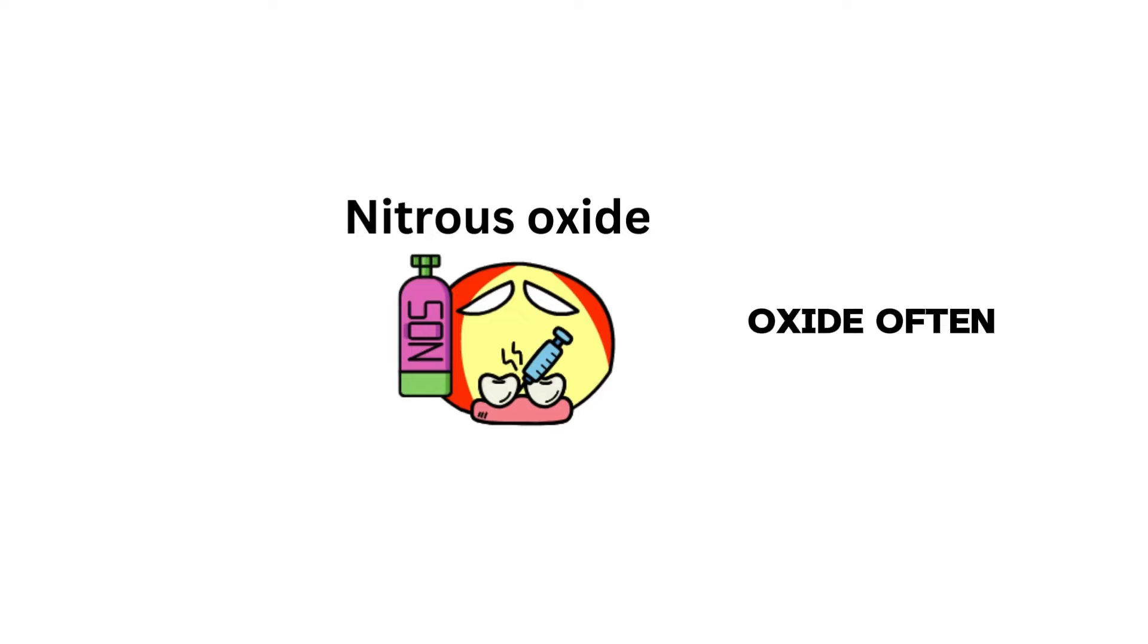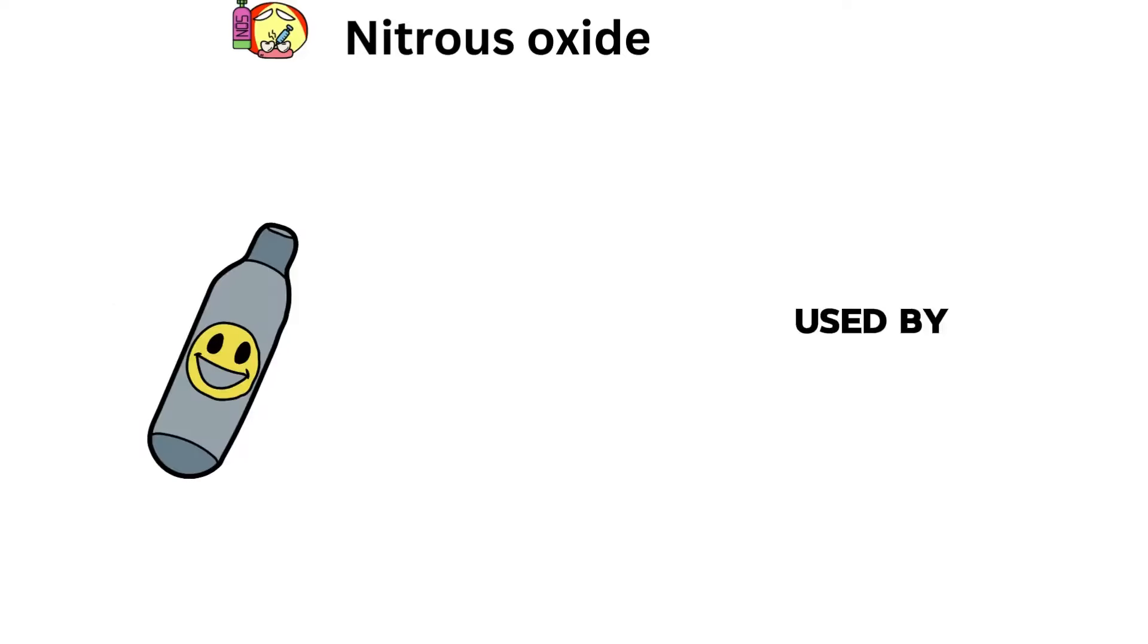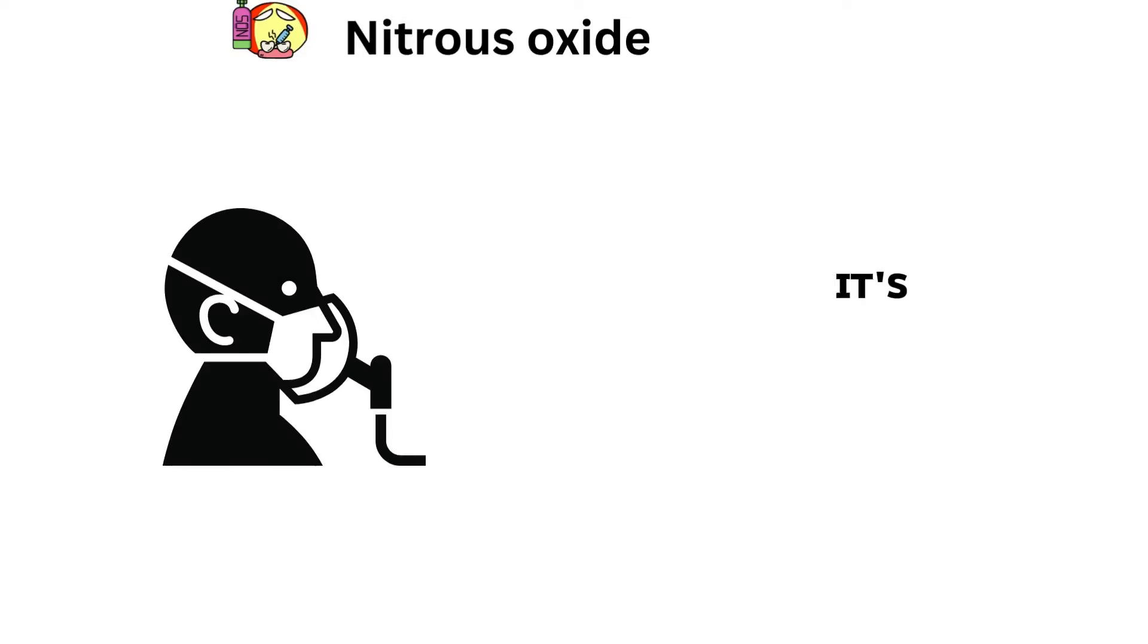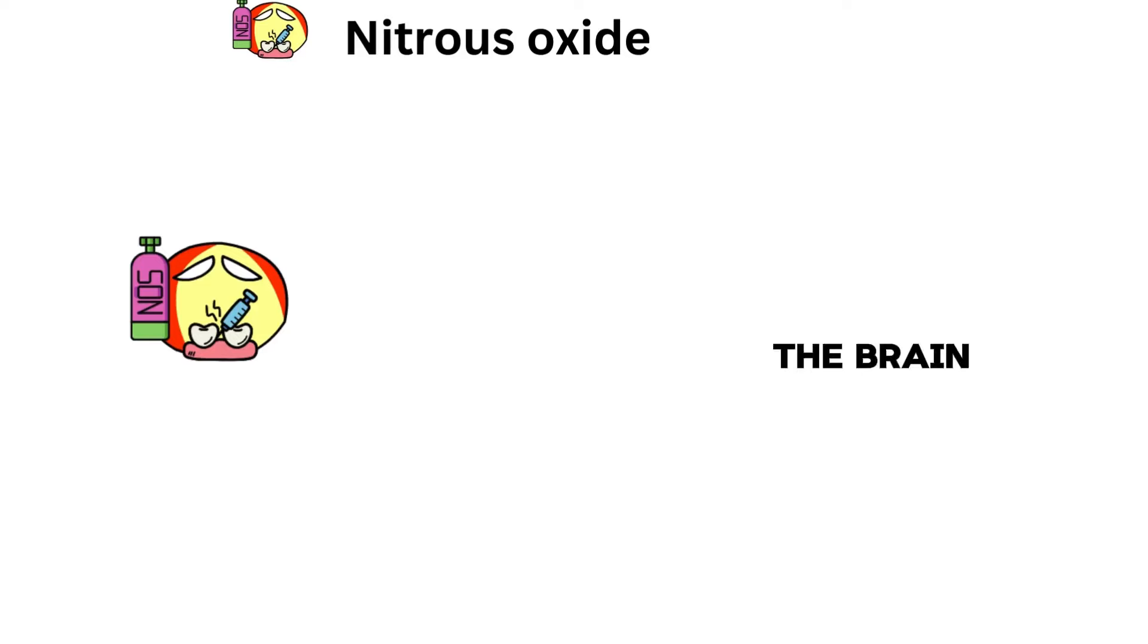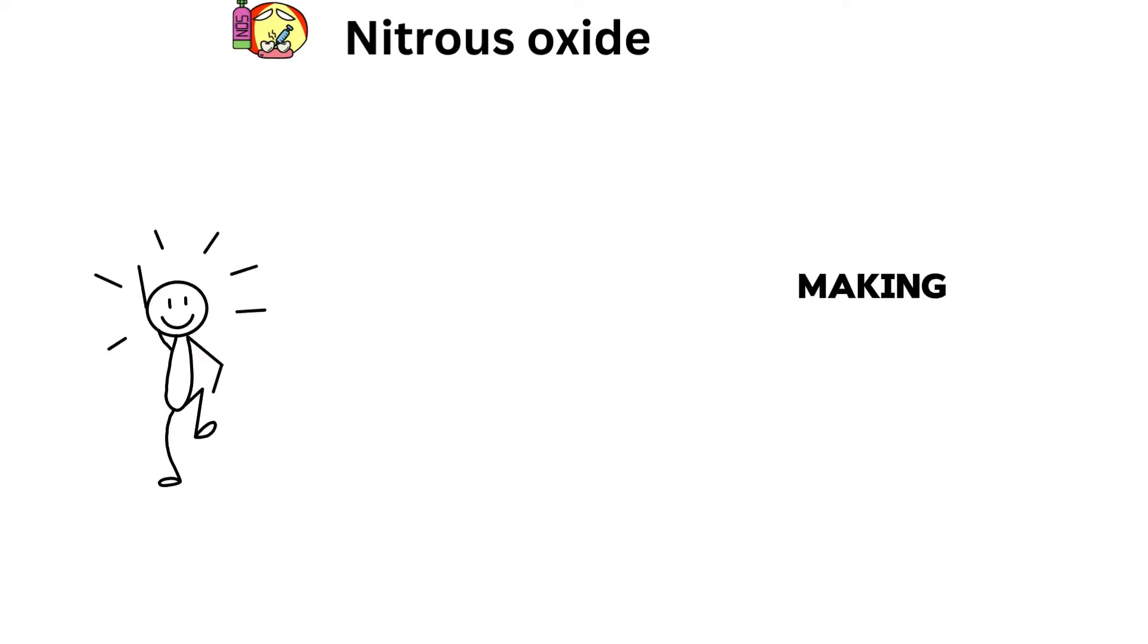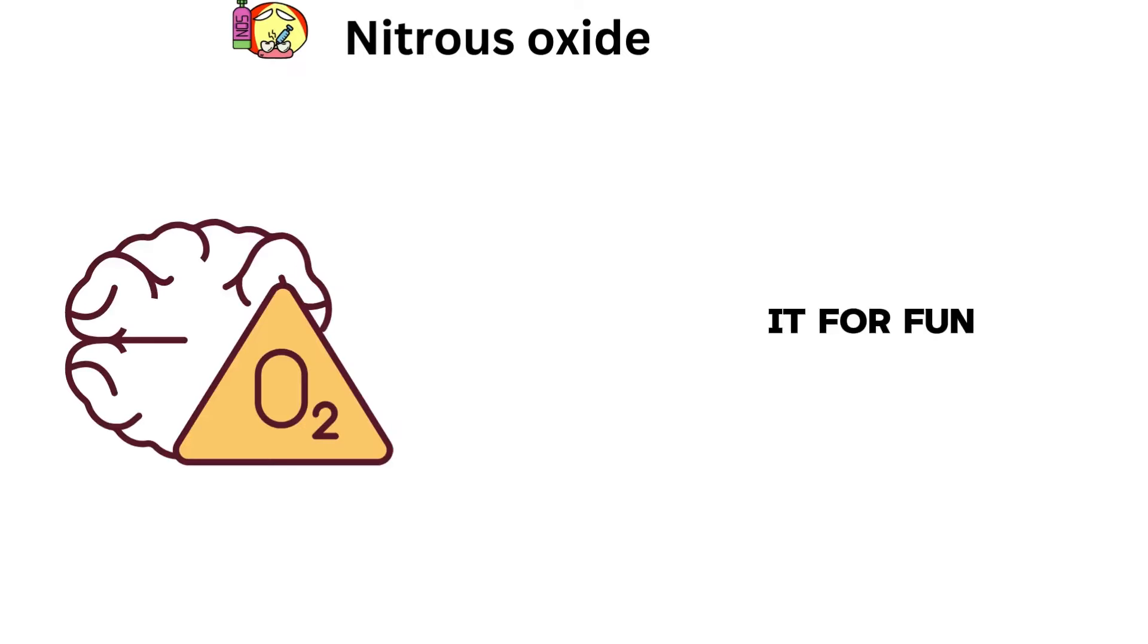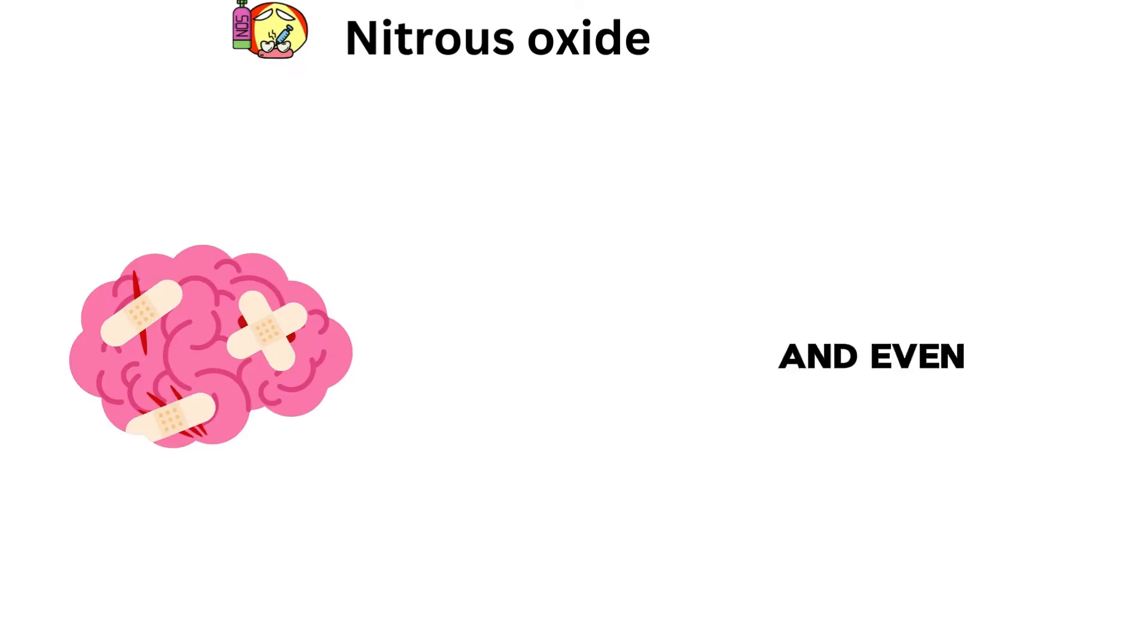Nitrous oxide, often called laughing gas, is a gas used by dentists to numb pain and make patients feel relaxed. It's breathed in through a mask. Nitrous oxide calms the brain and reduces pain, making people feel happy and relaxed. It's safe when used by doctors, but using it for fun can be dangerous, causing oxygen loss, dizziness, coordination problems, and even brain damage.